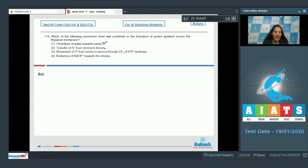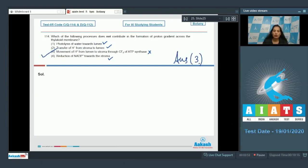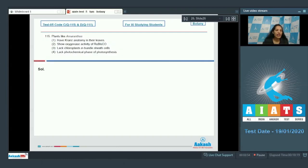Proton gradient can be formed by: photolysis of water towards the lumen — true; transfer of proton from stroma to lumen — true; reduction of NADP+ towards the stroma — true; movement of proton from lumen to stroma through CF0 of ATP synthetase — no, this is not correct, because through this process ATP is synthesized, not the proton gradient established. So the correct option is option number three.